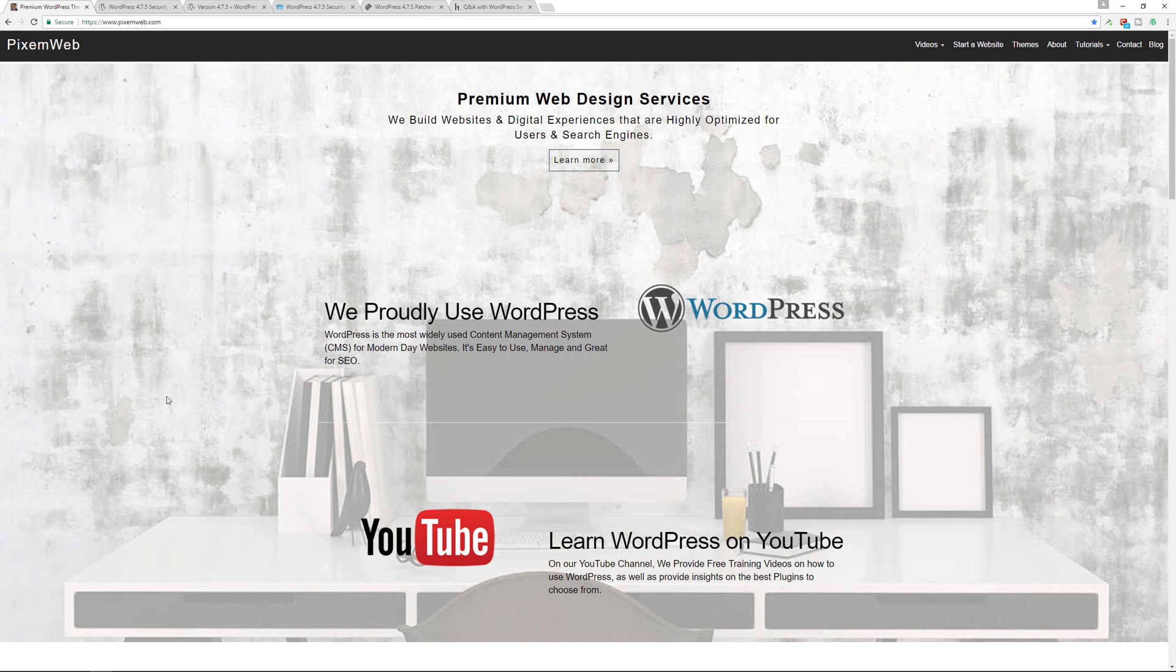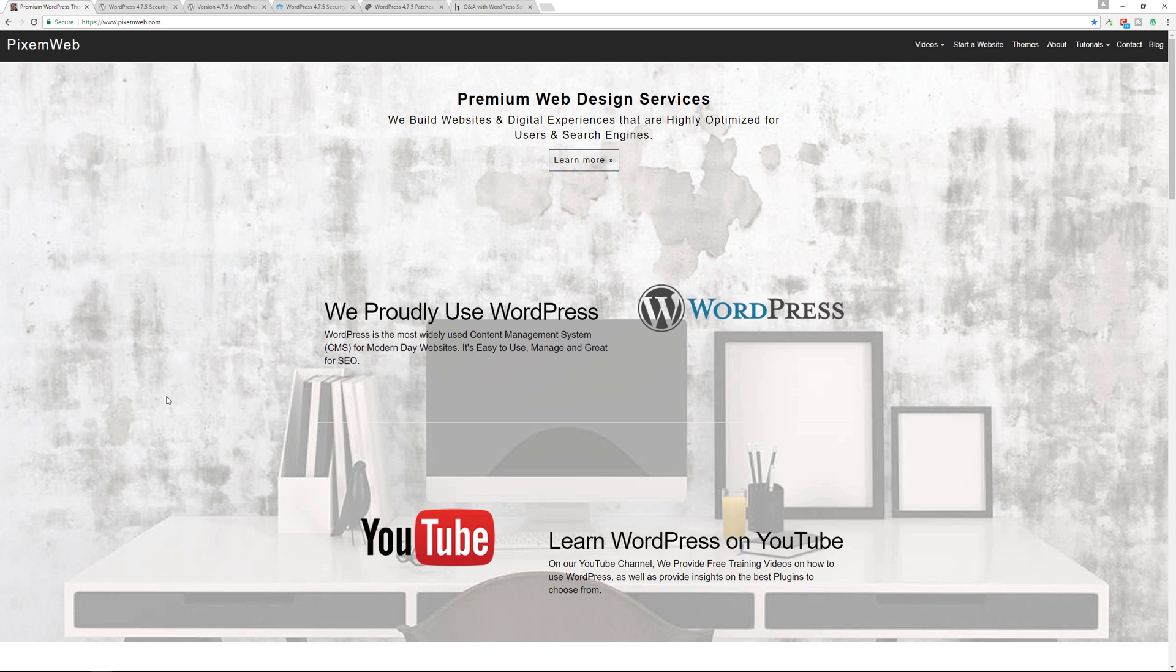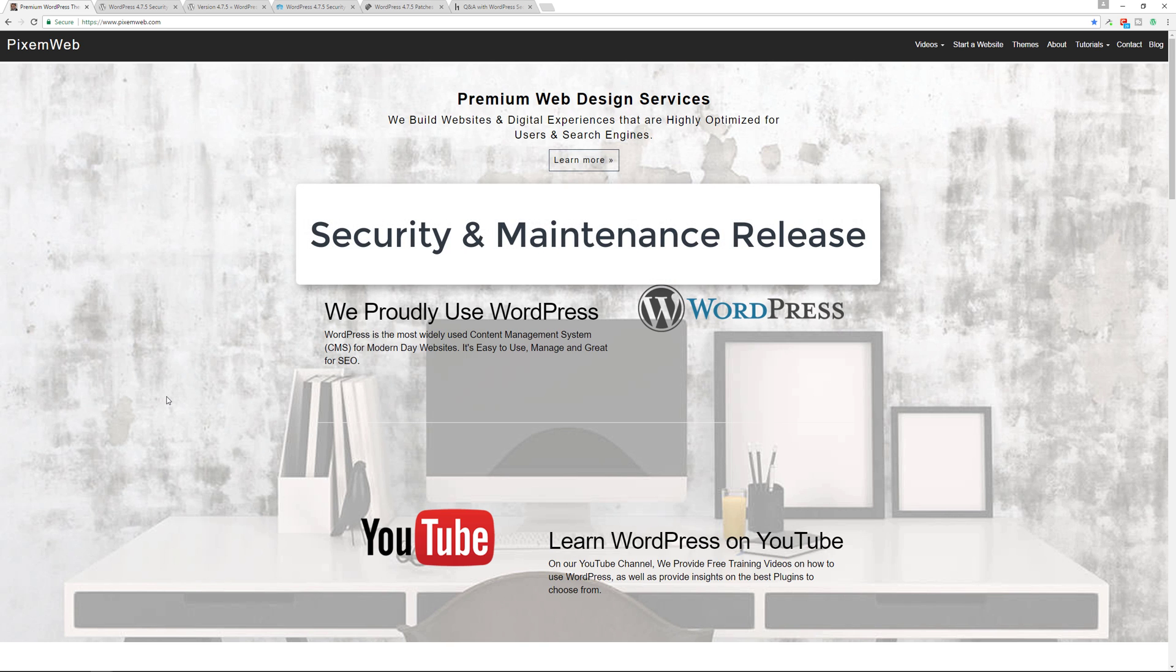What's up everybody, it's that time again. We need to update our WordPress websites to the latest version which is 4.7.5. Now by default most websites should automatically get updated since this is a security and maintenance release.